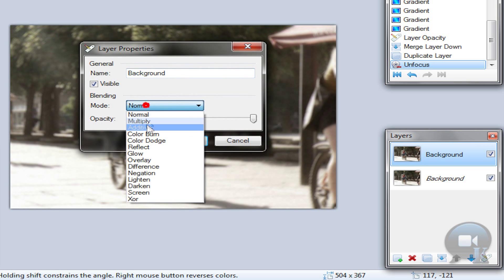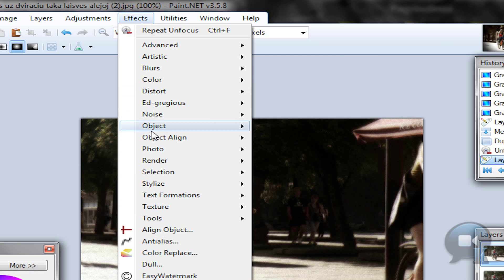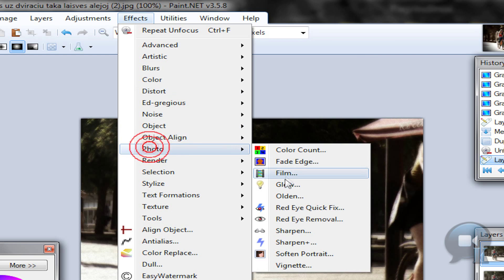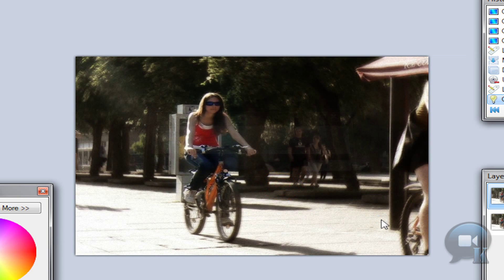Then change this layer blending mode to multiply. Click ok. Go to effects, photo, glow. Click ok.